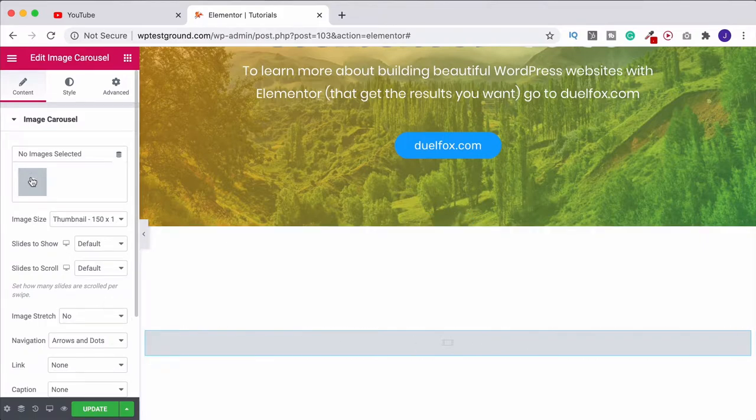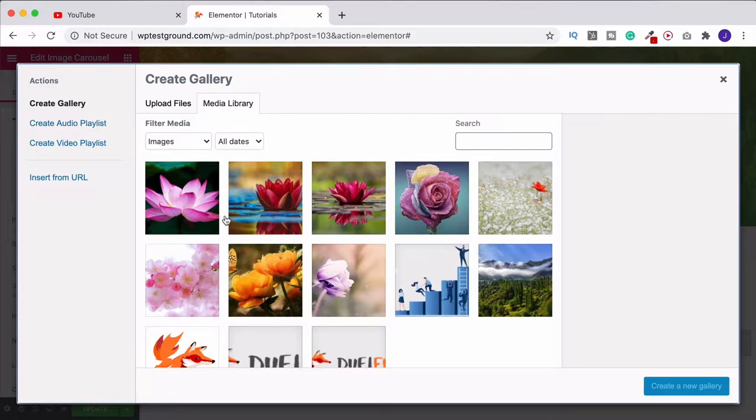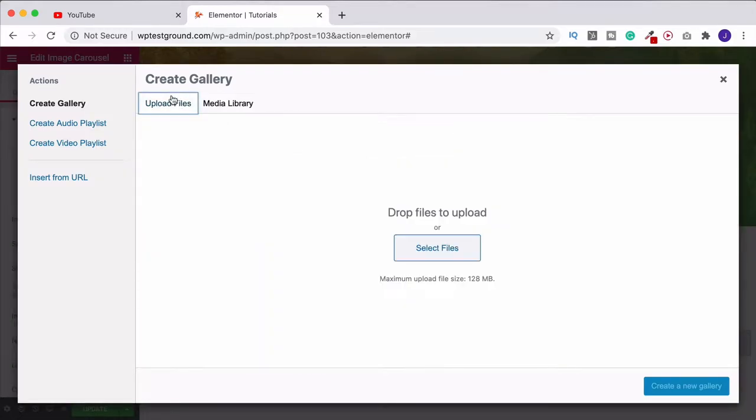Come on over to up here where it says no images selected and that's going to take you through to your media library. If you haven't got your photos uploaded yet you can do that here under upload files.